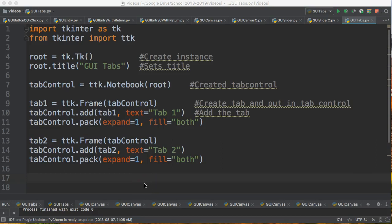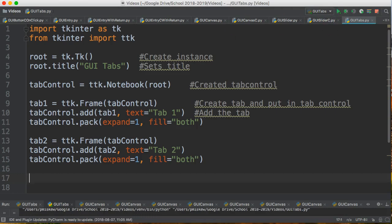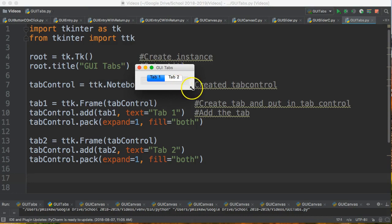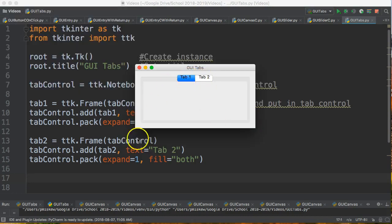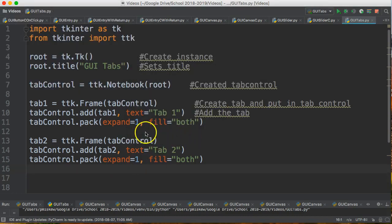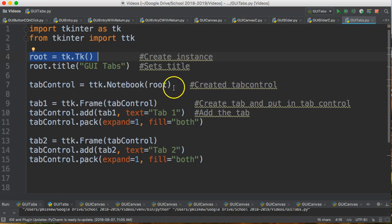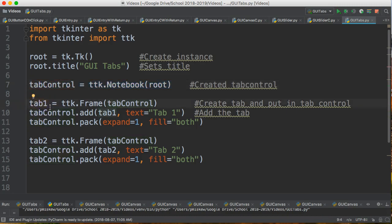Hello! In this video we are going to take our GUI program, which consists of two tabs, and we're going to add some elements to it. The way to think about this is: the root is our main window — tk.Tk() — this constructs our main program window that everything goes inside of. Then I can create a tab control, put the tab control into the root, and then add the specific tabs into the tab control.